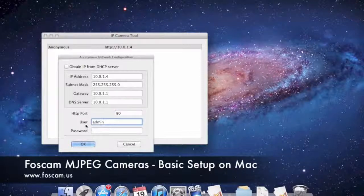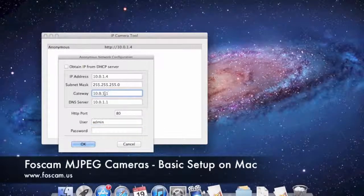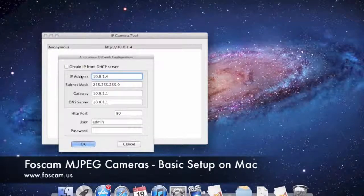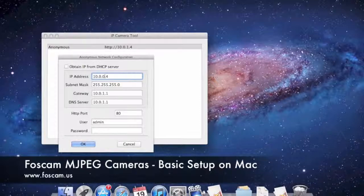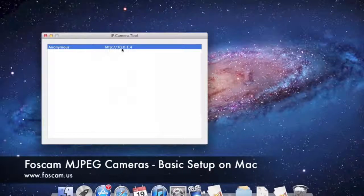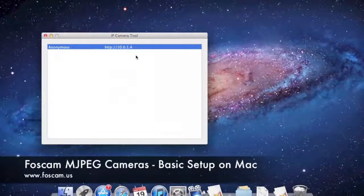The default username is admin with no password. You may not need to change anything here if your numbers matched up, but if your router uses a different IP range like 192.168.0.1 or 10.0.0.1, update accordingly. If you do change any settings, push OK — the camera will go offline, upload the new settings, and reboot after about 30 seconds. If you didn't change anything, just push Cancel.